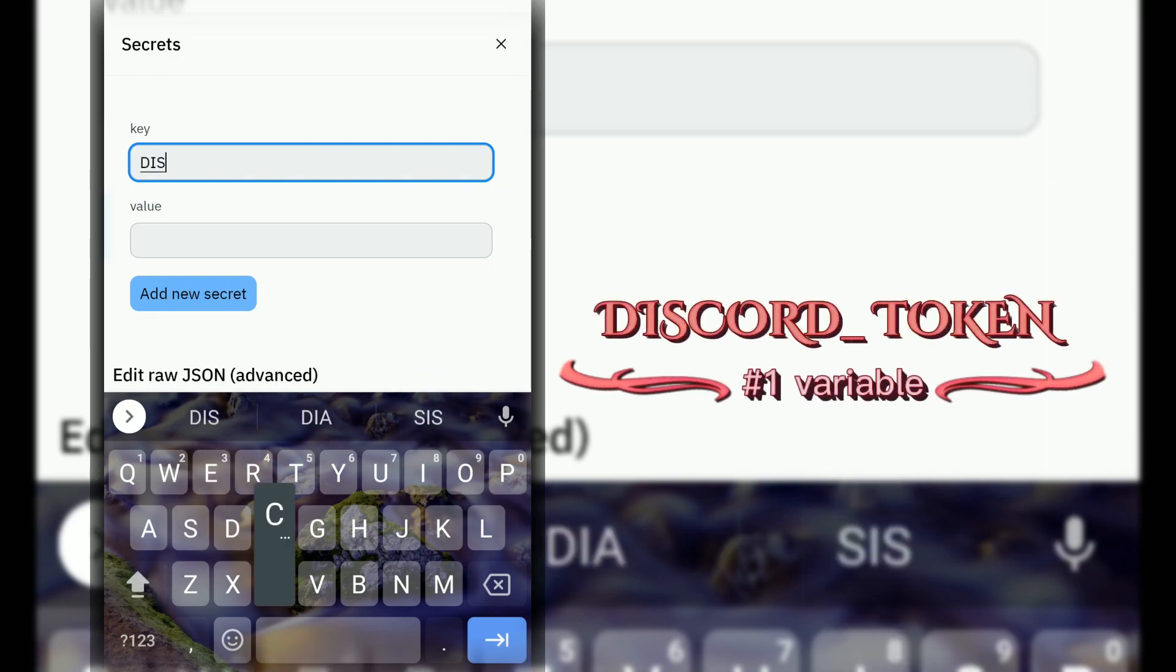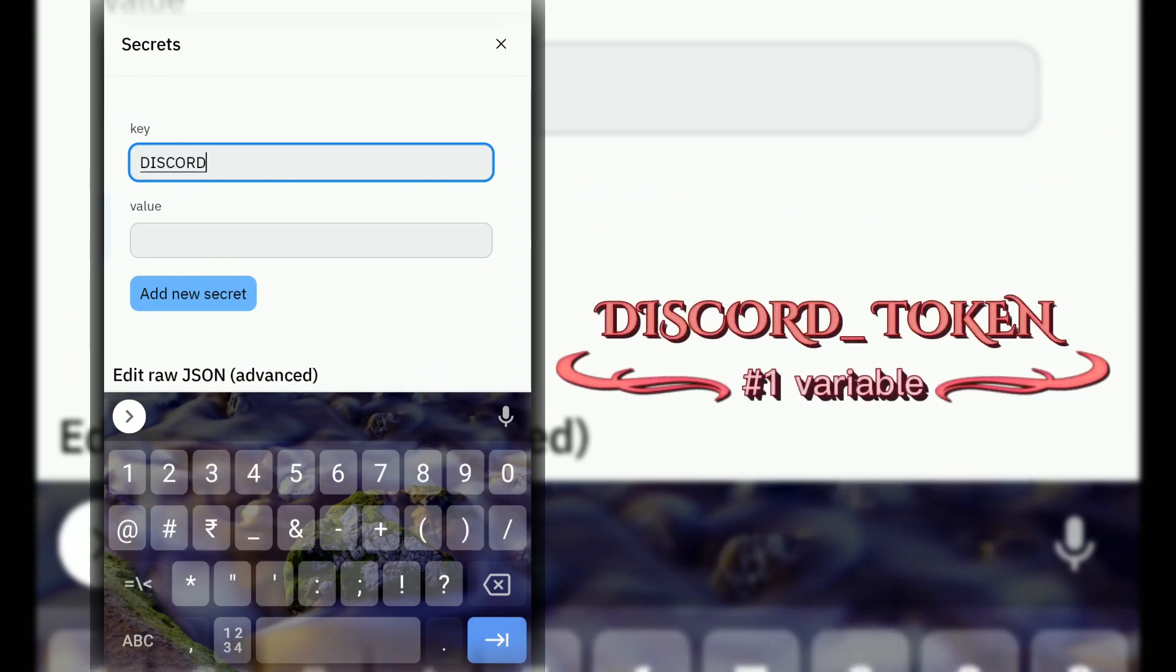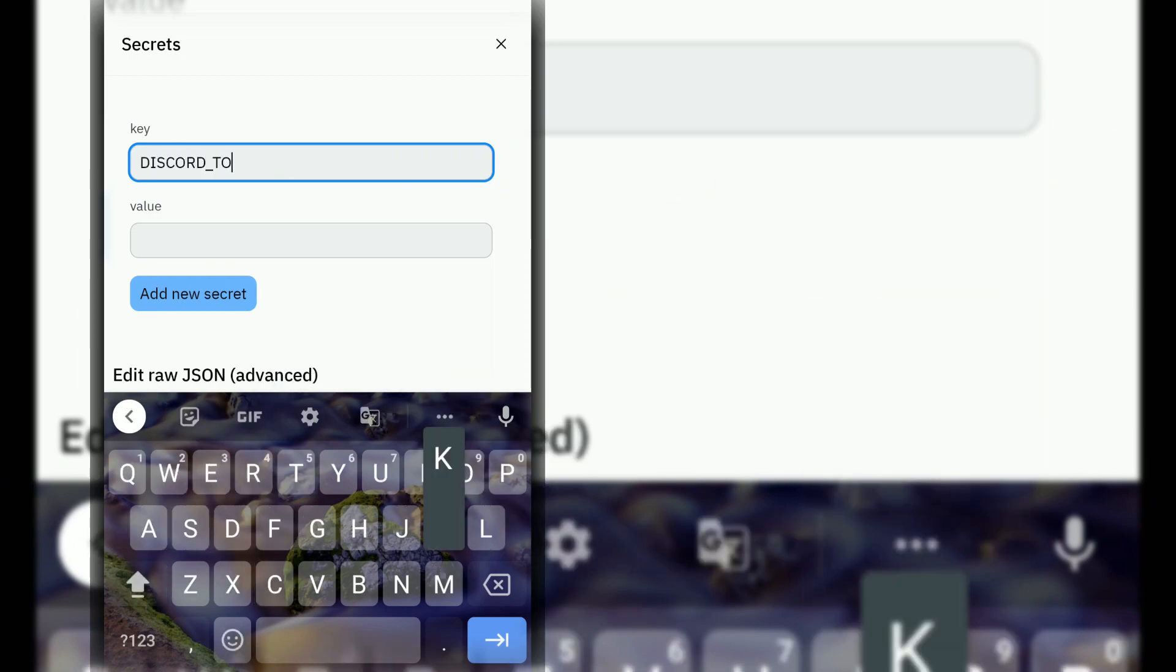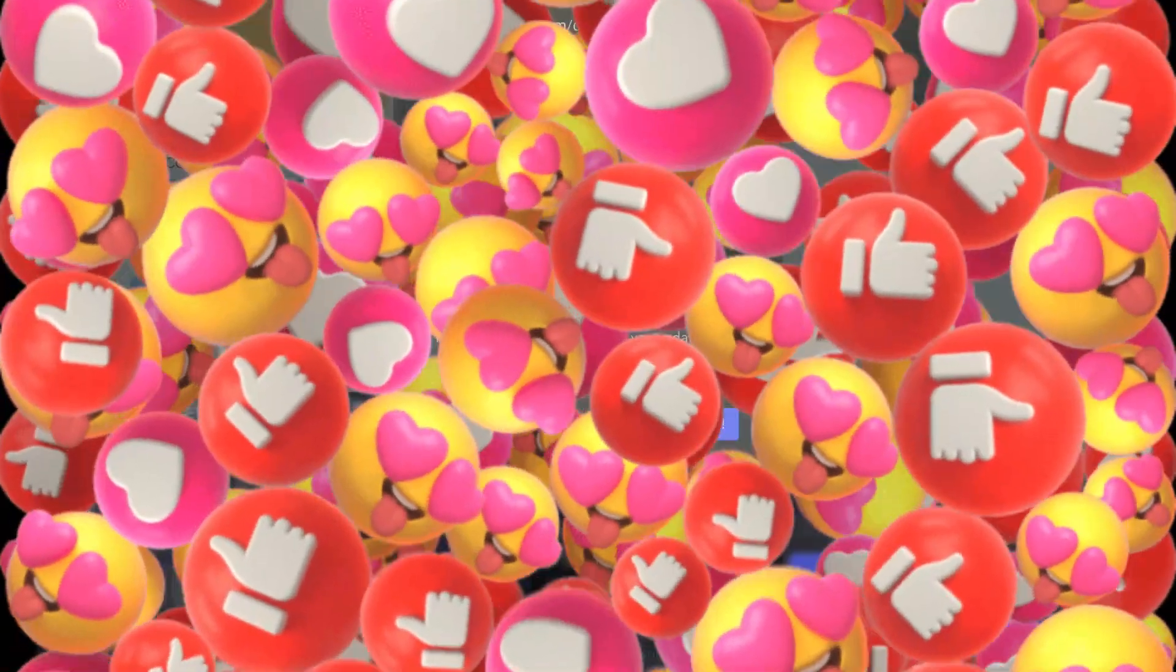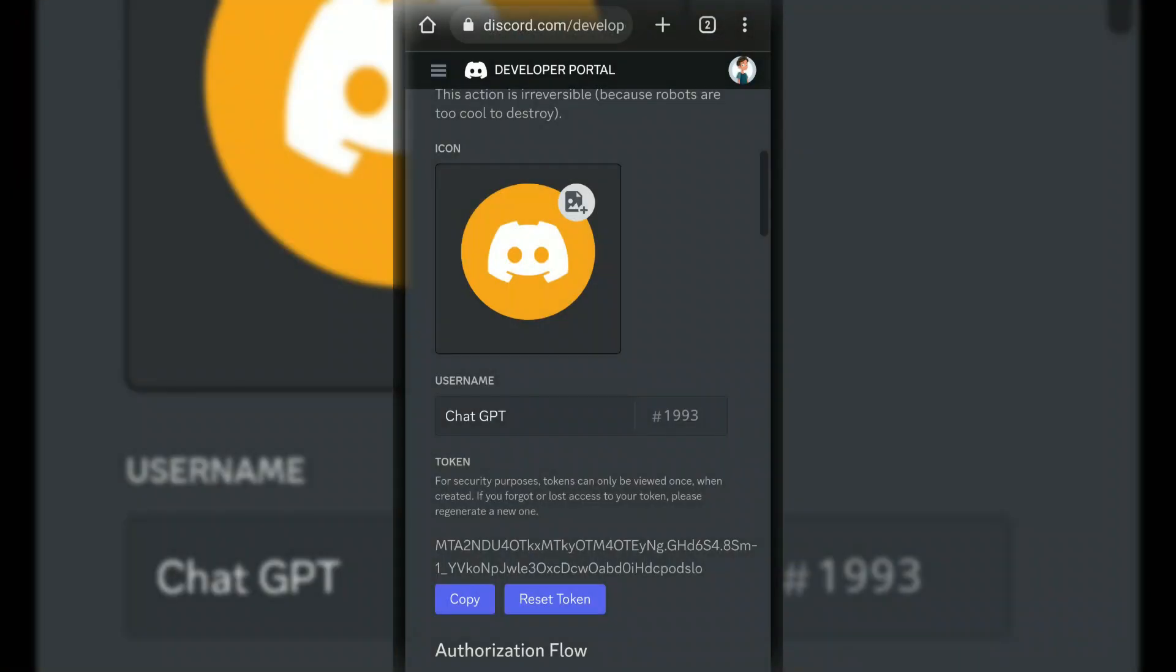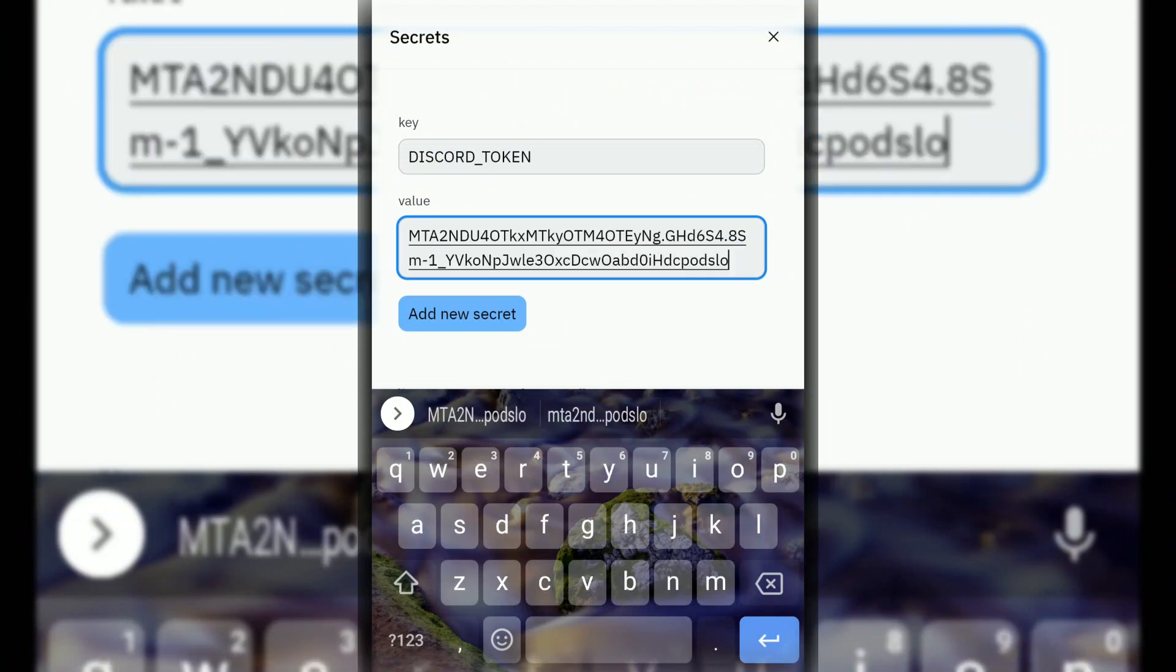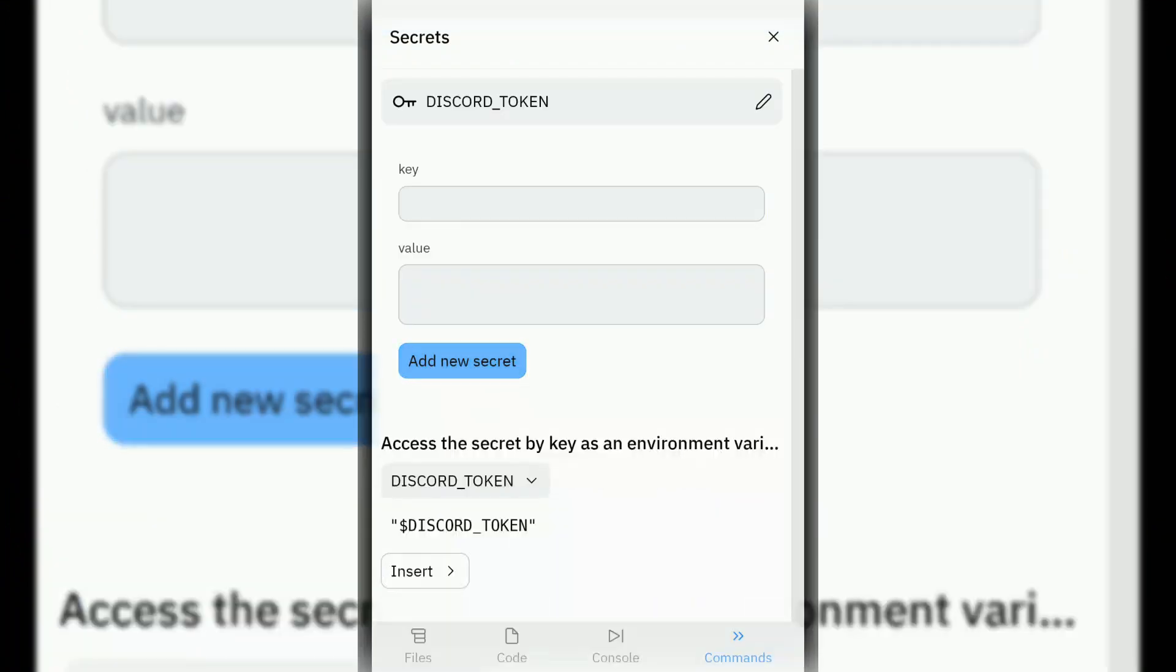Now go to secrets and enter DISCORD_TOKEN variable name. Copy token from Discord developer portal and paste bot token in secrets.